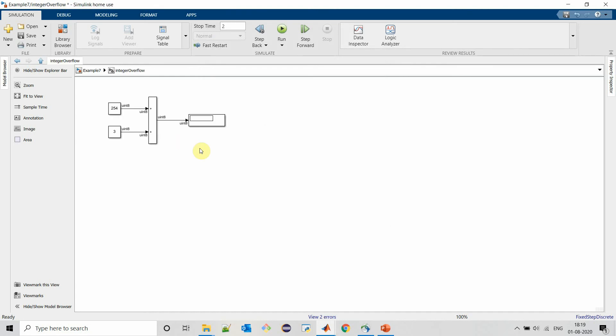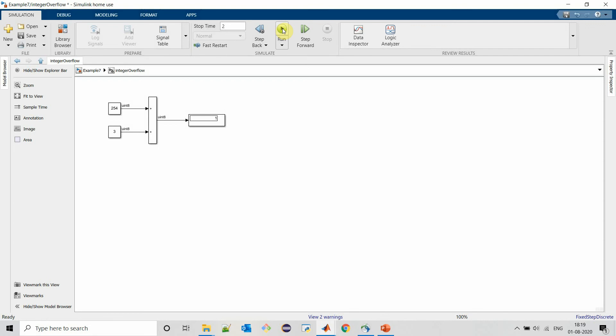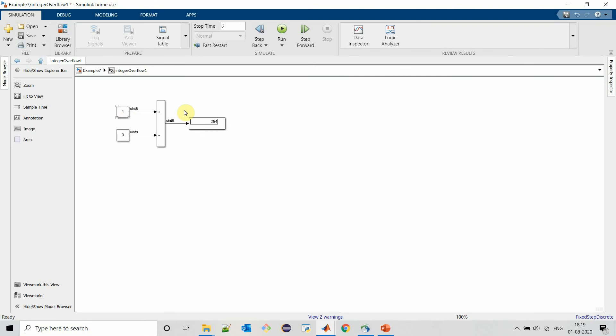Now we will try to add unsigned integer 8 to 254 with unsigned integer 3. In this case, we will see the output of sum block as 1. When 3 is subtracted from 1, we are getting output as 254.